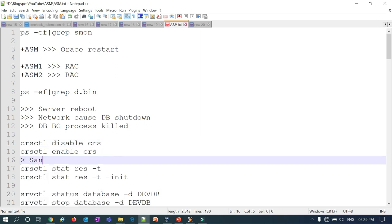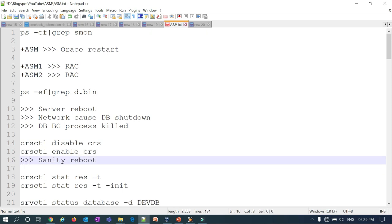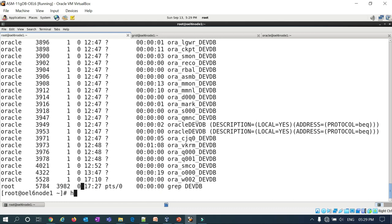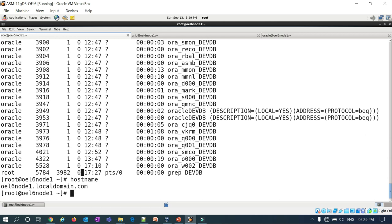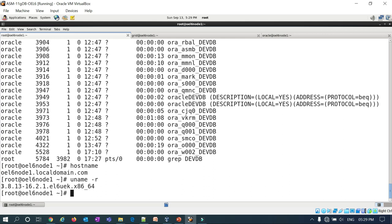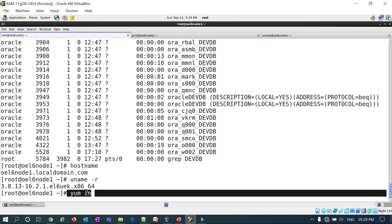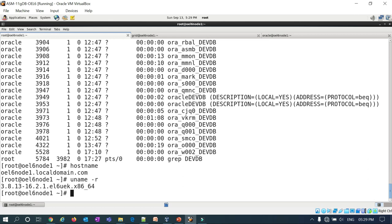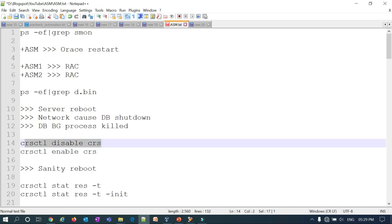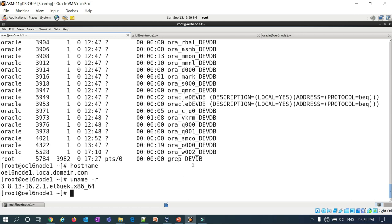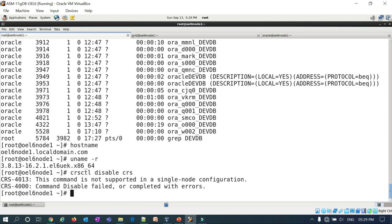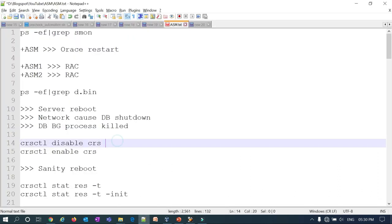If you're doing a sanity reboot — for example, applying an OS kernel patch, say updating from kernel 3.8 to 3.10 using the yum install command — the server will go through multiple reboots. During that time you don't want ASM to start automatically. So you can run crsctl disable crs, which disables clusterware and ASM. Note that this command applies to RAC enrollment, not single node.